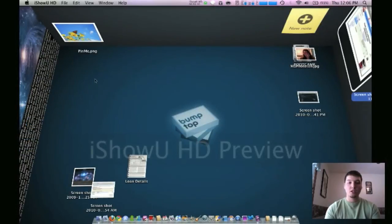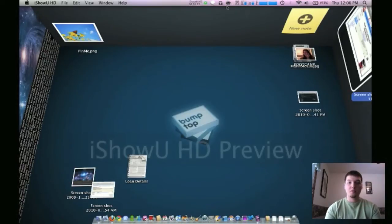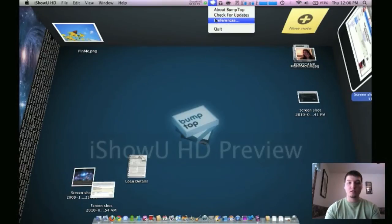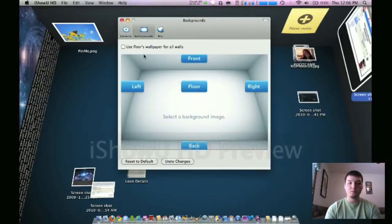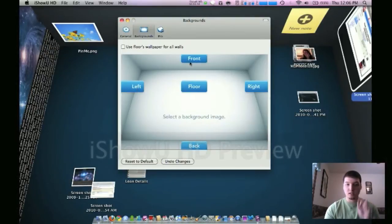You can change the backgrounds here. If you go right up to your Bumptop Preferences, you can change these left, front, right, floor, and back.